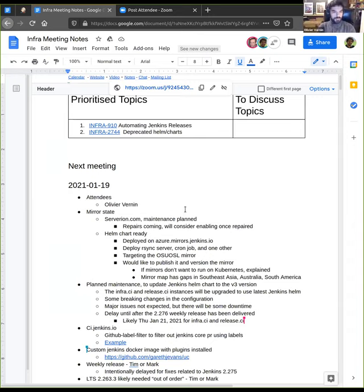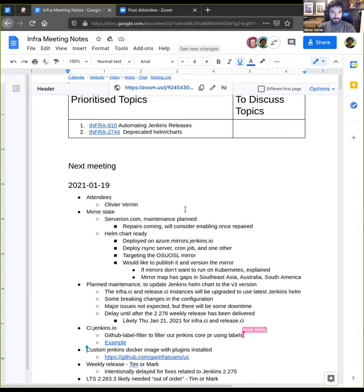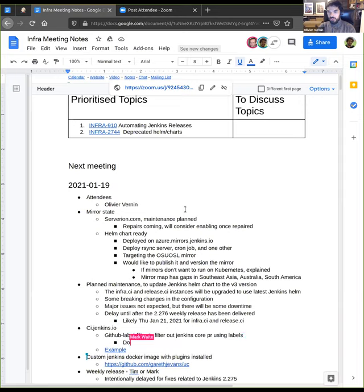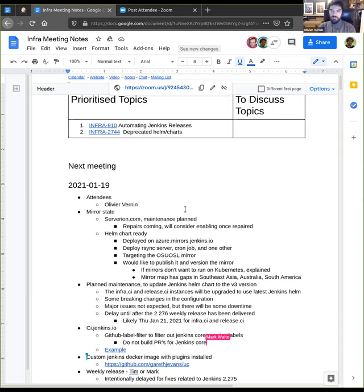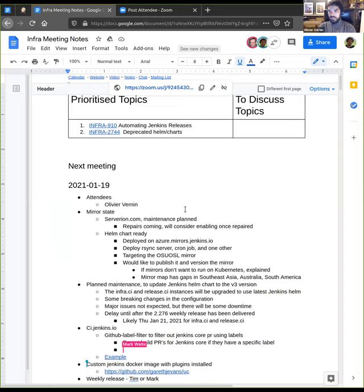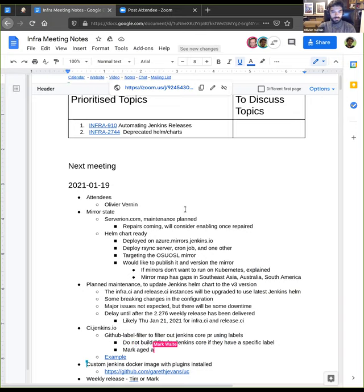Next topic is regarding ci.jenkins.io. I was looking at that instance today, and I was thinking, couldn't we use the github label filter to stop building every PR for Jenkins core? This is something that Garrett introduced on infra.ci, using the github label filter plugin. Basically, if you specify a label on a PR, we stop building that PR. I think it could be useful for stale PRs on the Jenkins CI, on the core, on the main github repository. Before I sent an email on the dev mailing list, any suggestions here?